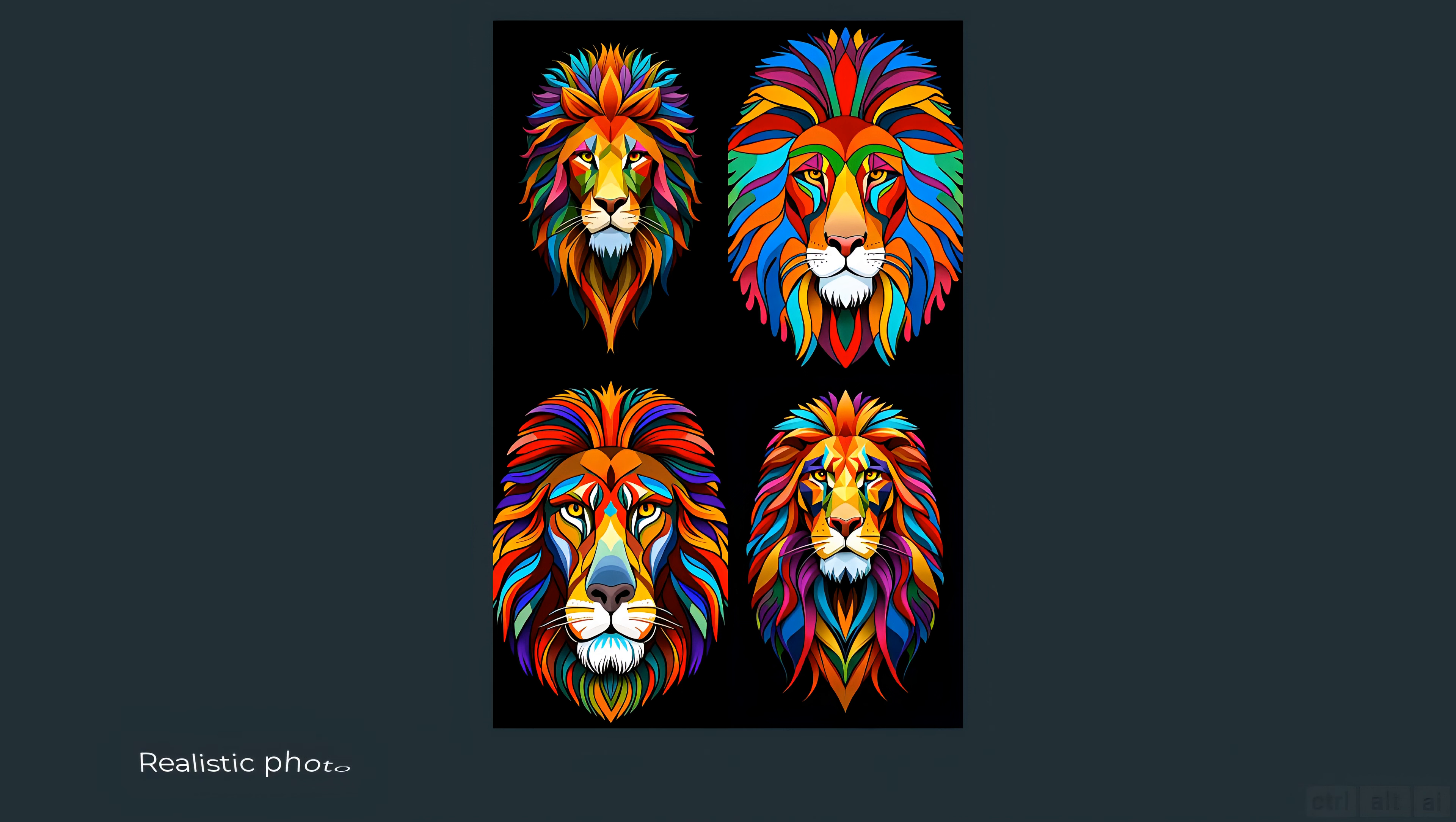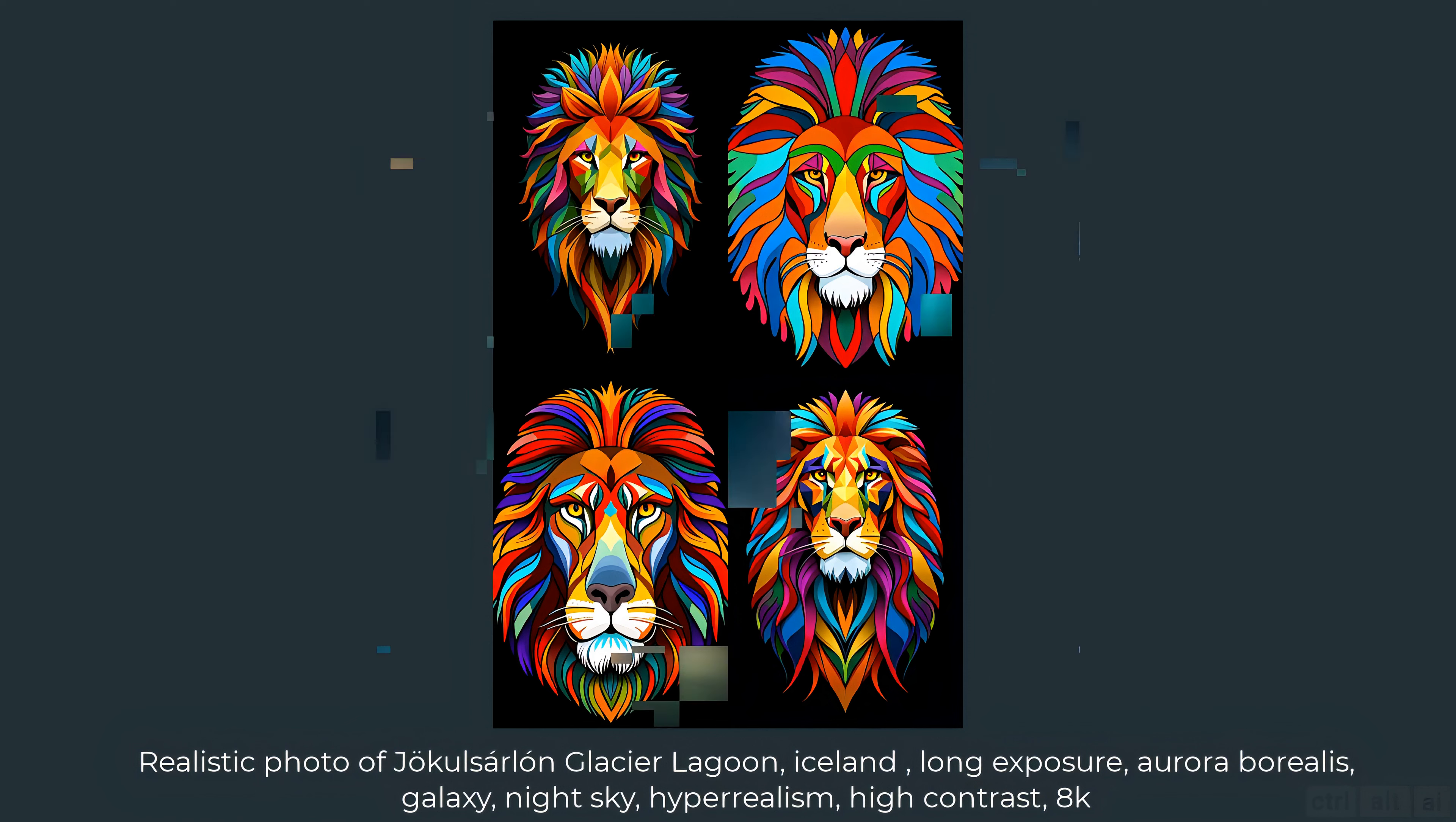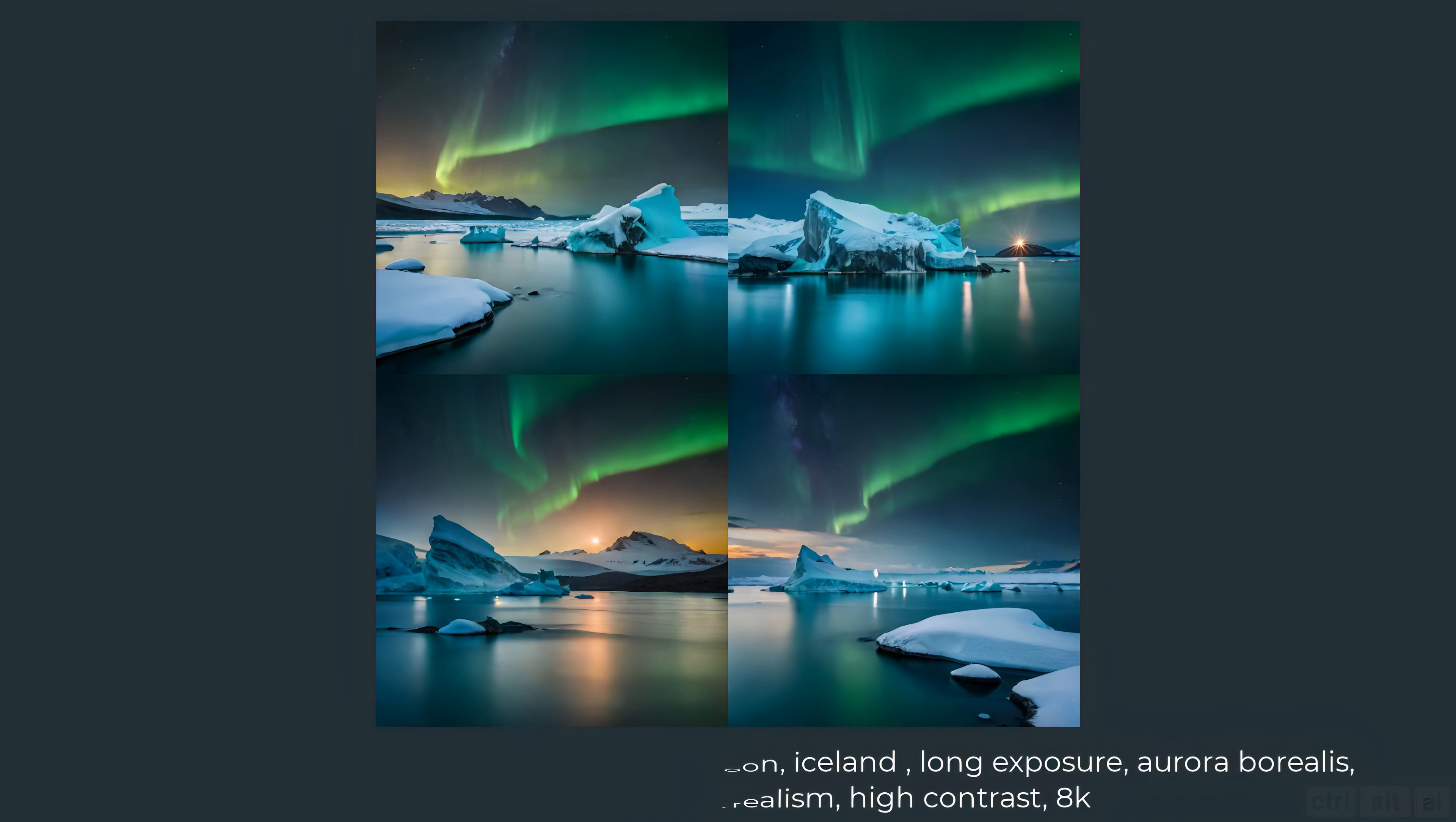Let's see how it does for this: landscape photography realistic photo of Jokulsarlon glacier lagoon Iceland long exposure aurora borealis galaxy night sky hyper realism high contrast 8K. These are good. I have been to this location and it's exactly how it would look when taking a long exposure photograph.